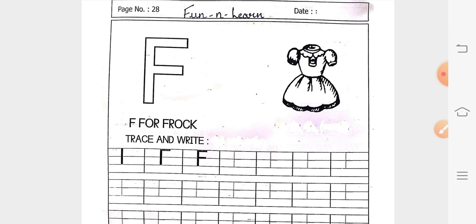And bachjo, aap yeh pdf se print out nikaal ke, aapko worksheet complete karna hai. Till then, bye, take care.